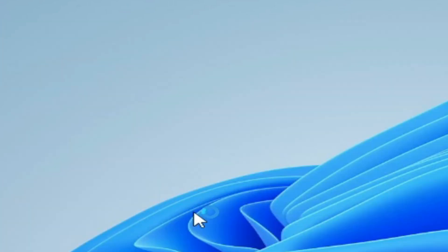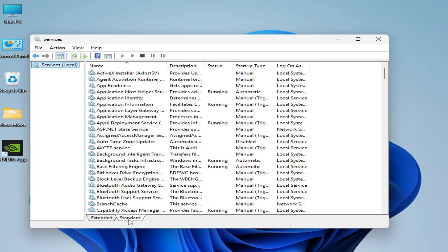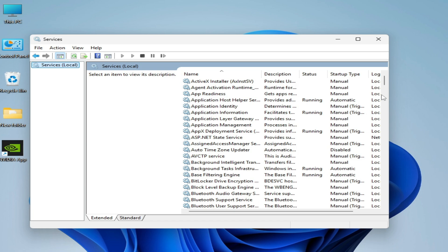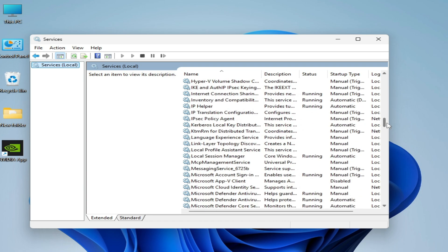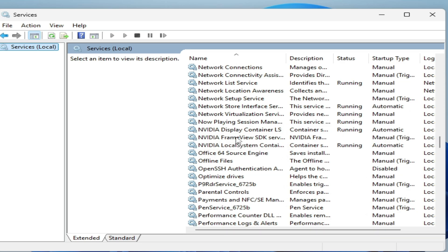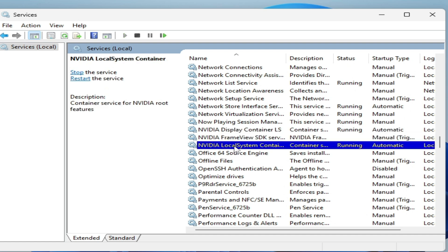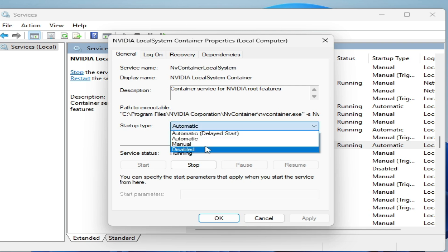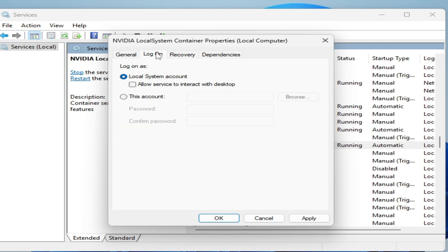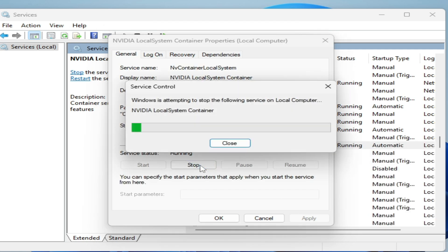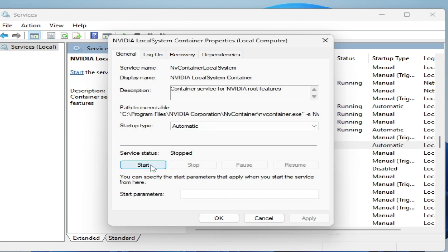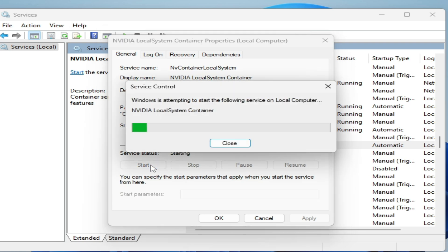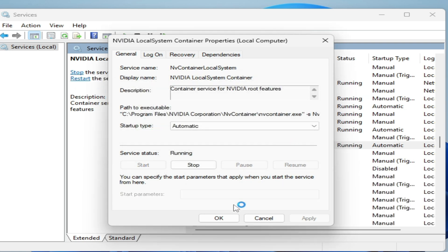Go to the search bar again and type 'Services'. Open System Services, go to the Extended tab, and search for NVIDIA services running in the background. Find 'NVIDIA Local System Container', right-click and go to Properties. Under Log On, check this option. Go to General, select Automatic, then stop and restart the service.